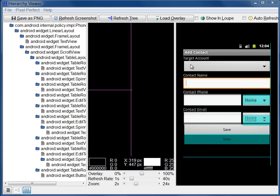In Pixel Perfect, you can display an image over the current screenshot. The image is called an overlay. You use overlays to help you create and adjust UIs. Here's an example of an overlay on top of the Add Contact UI. The overlay is in light blue.